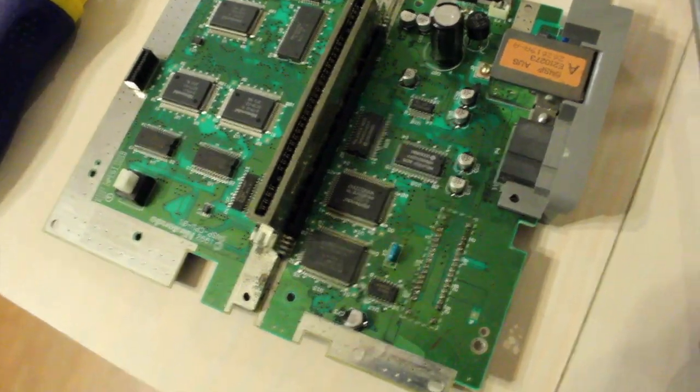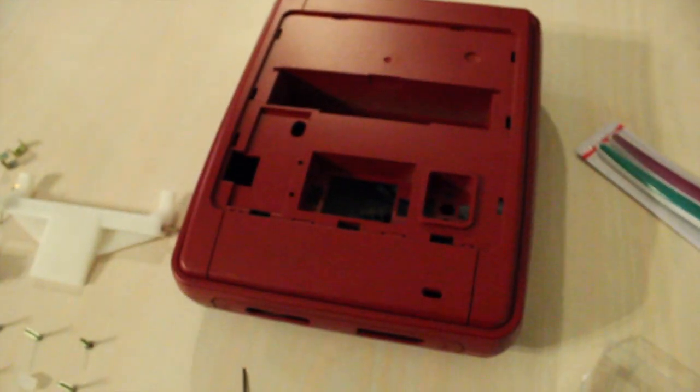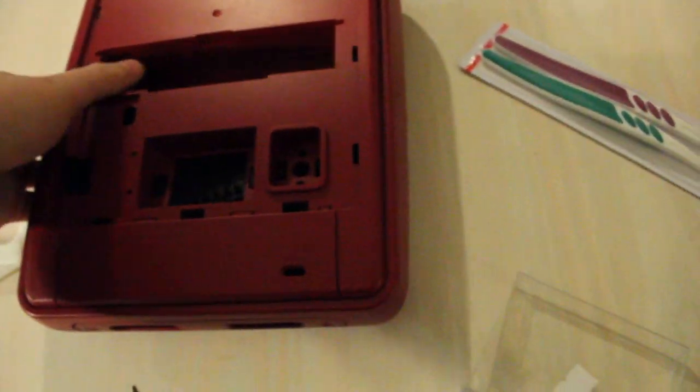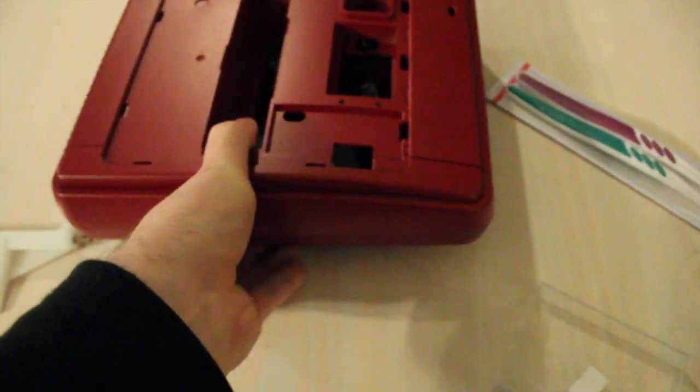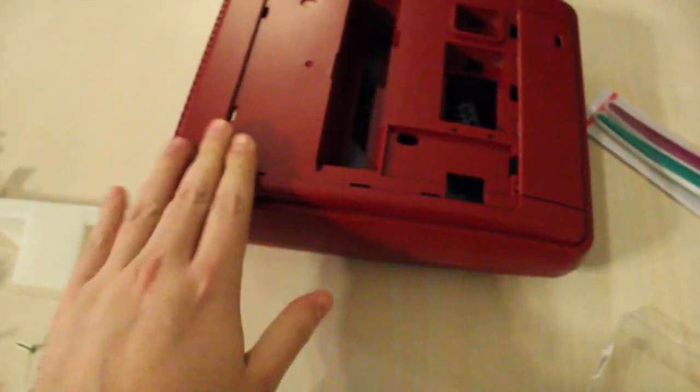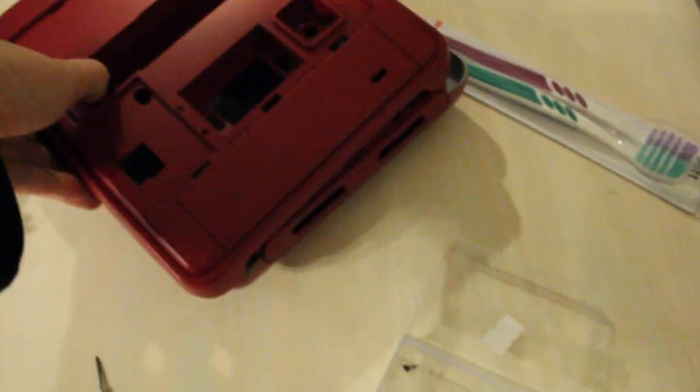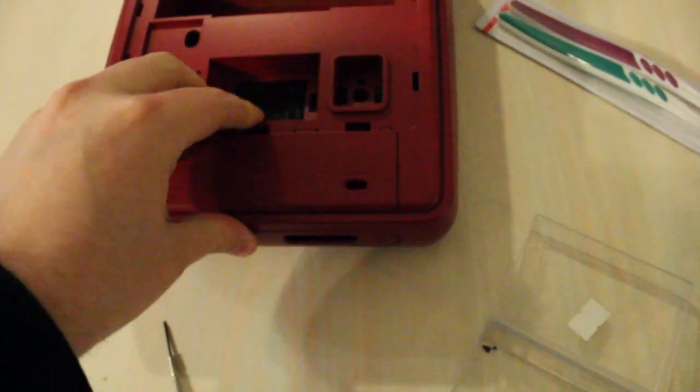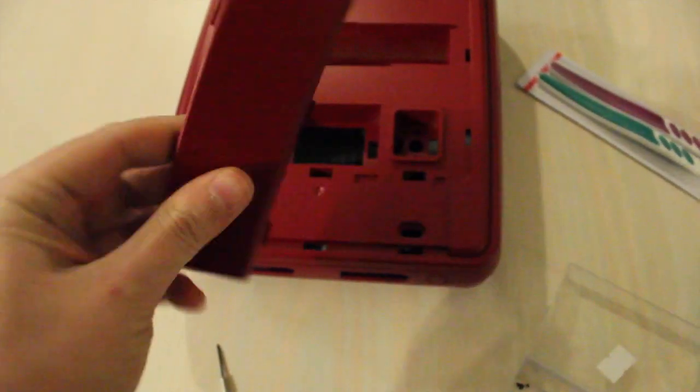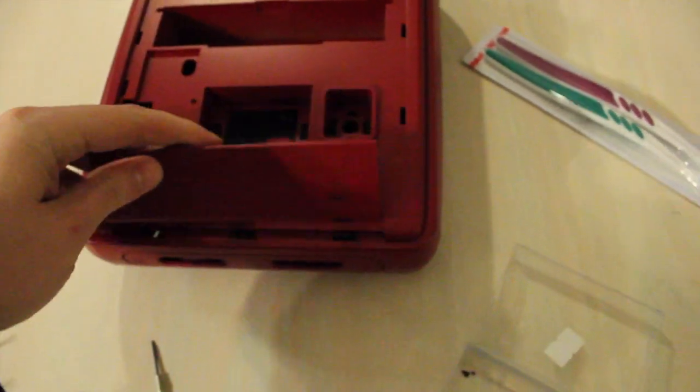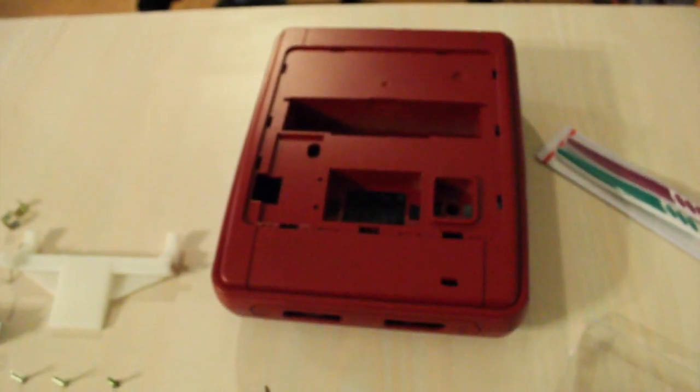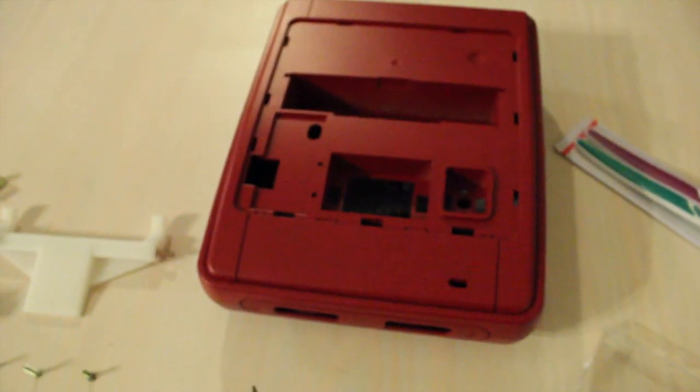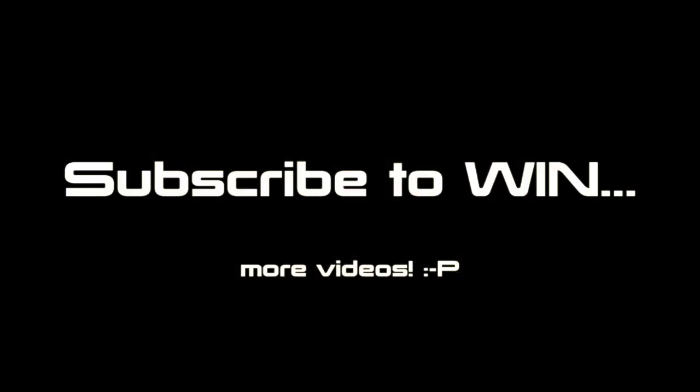Now it's just a matter of getting it back into its case, which is a work in progress at the moment, but we're looking pretty good. Does look good, doesn't it? Subscriptions will get you more videos, so don't forget to subscribe and thanks for watching. Hope you enjoyed.